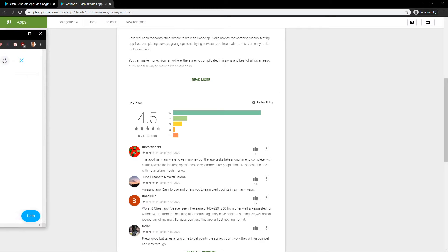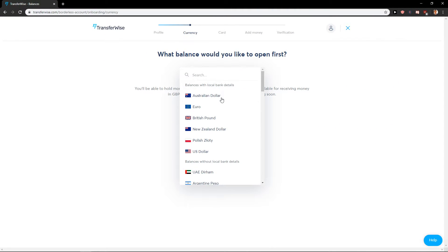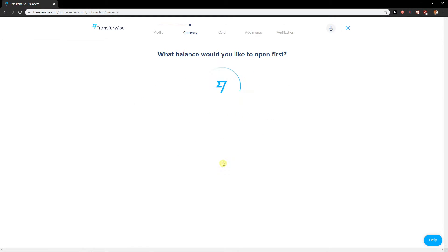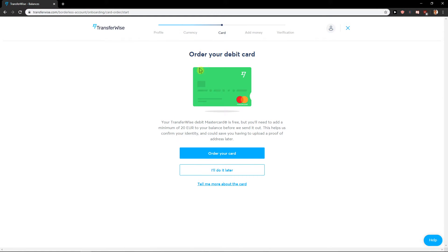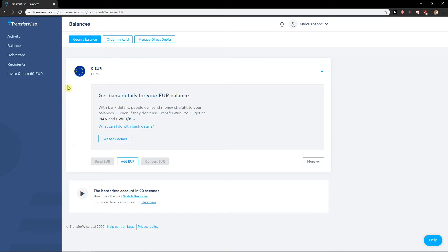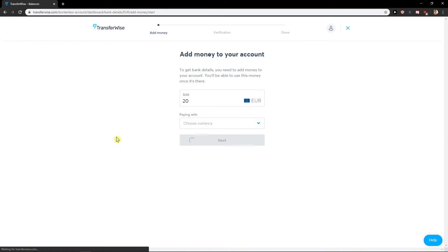Okay, what balance would you like to open first? Euro. Open your balance, order your credit card - you can also order your credit card, it's really up to you. I'll do it later. Show my balances, okay. Now get bank details for your balance.